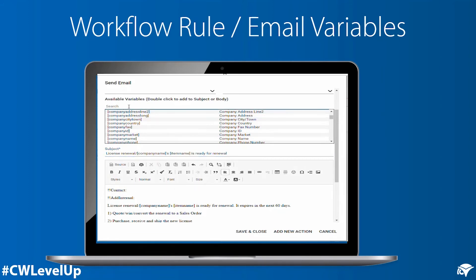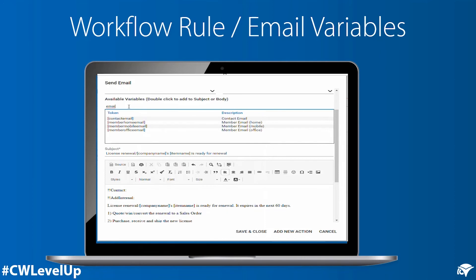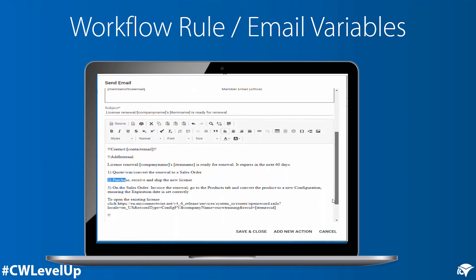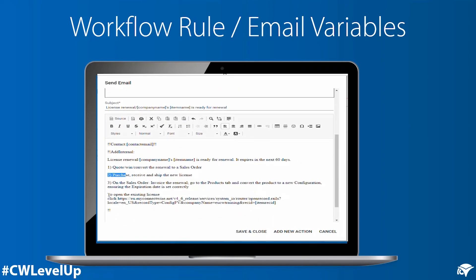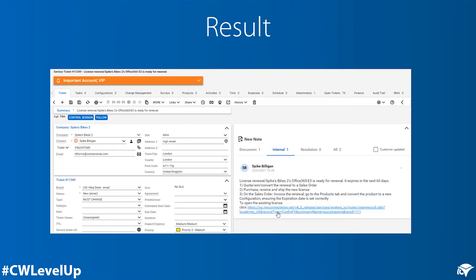Then compose the body of the email using email connector tags and variables. You can use the contact email connector tag to create a new ticket for the same company and contact as the original record. You can use the add internal email connector tag to include instructions and details from the original config in the internal notes of a new ticket. As a bonus, add a clickable link to the original config using its share link and the item rec ID variable. The result: a new ticket with all the instructions and information from the original config, plus a clickable link to open it.